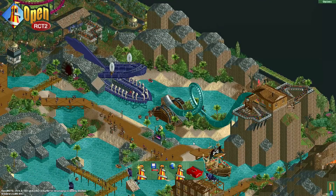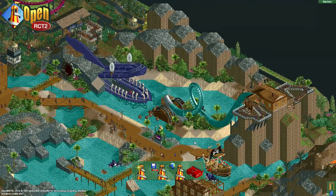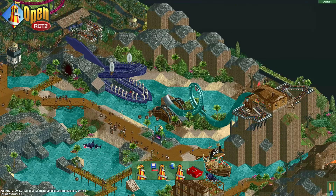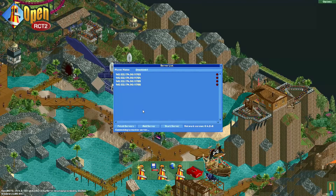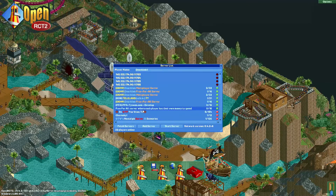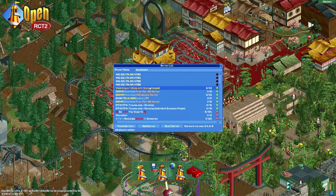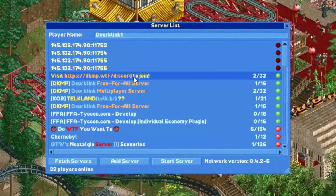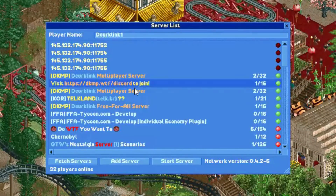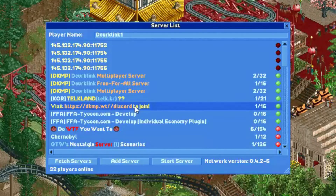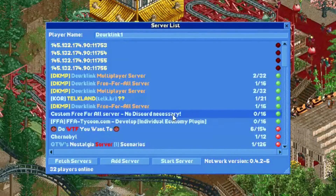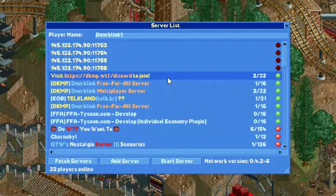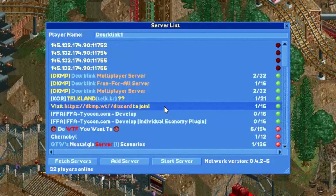Hey everyone, welcome to a new episode of Get Good at OpenRCT2. If you've checked the server list in OpenRCT2, you may have noticed that some of the servers display in all these fancy colors. In this tutorial I will show you how to do this yourself, and it doesn't only work for server names — it also works for ride names, guest names, and park names.